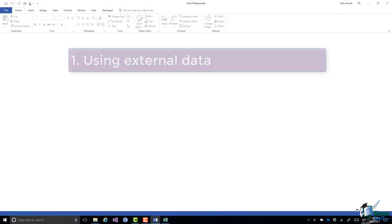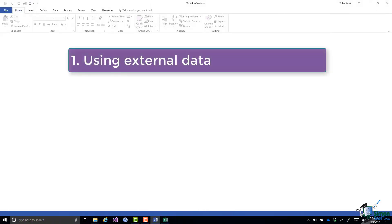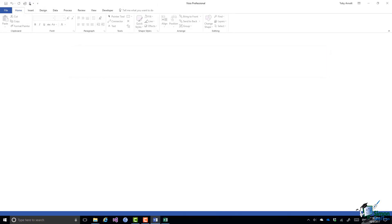So the first thing to point out is that Visio can get data for org charts and in fact from many other types of chart from many different external sources. And I'm going to talk more about data, external data, and what we generally call shape data in a few sections from now.